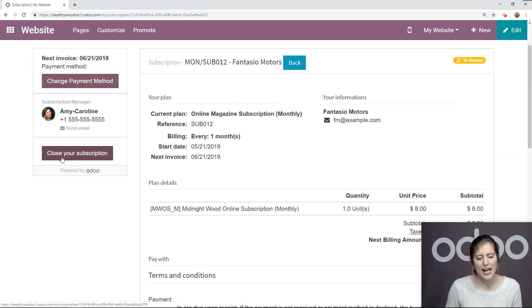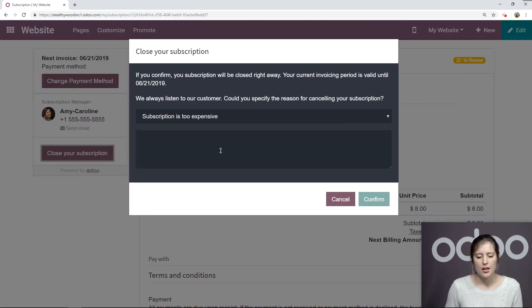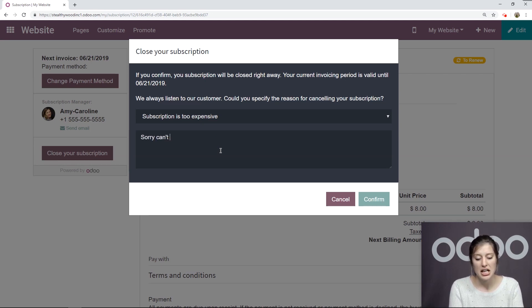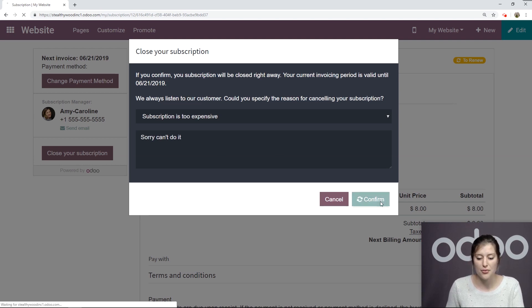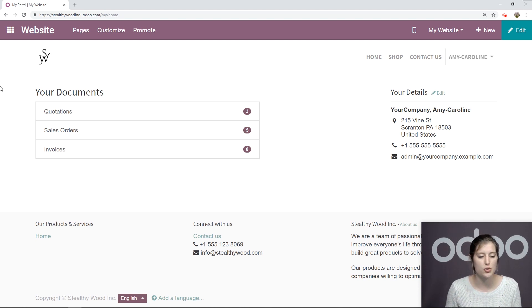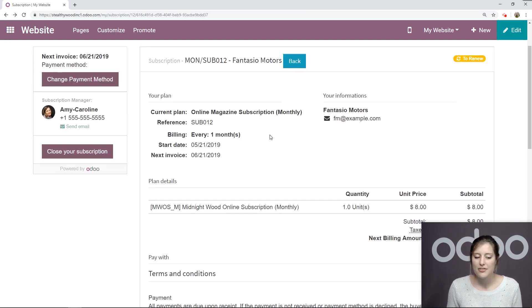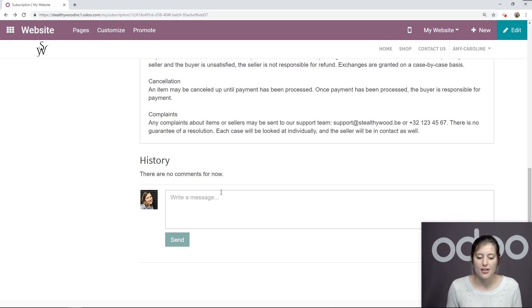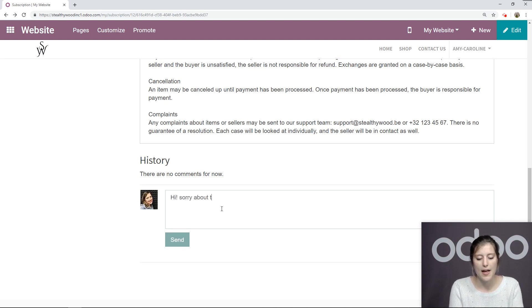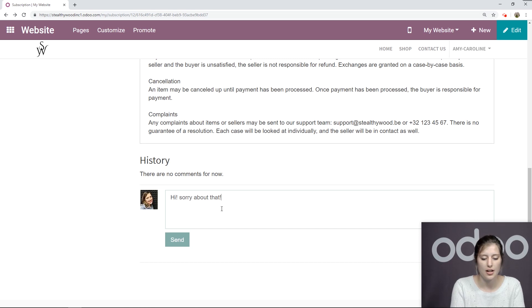So let's go ahead and close the subscription. Subscription is too expensive. I'll just say sorry. Can't do it. And then confirm. So as the customer, I just closed the subscription. Let's go back. If I need to, I can also send another message here in the history saying, hi. Sorry about that. Send.